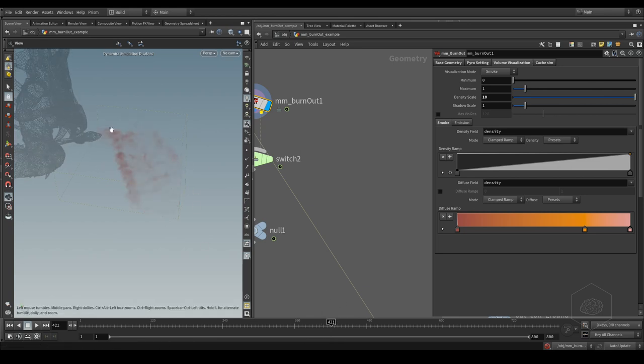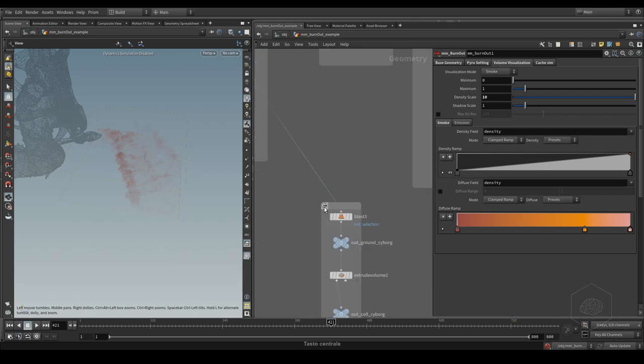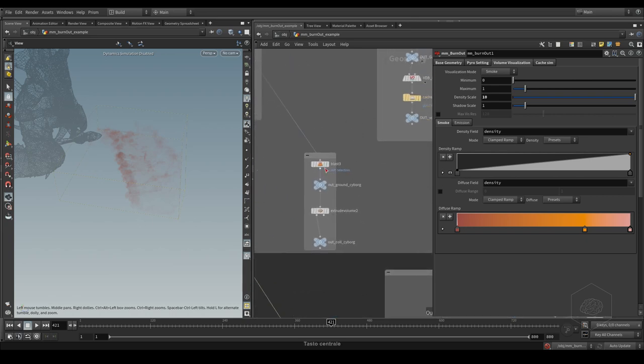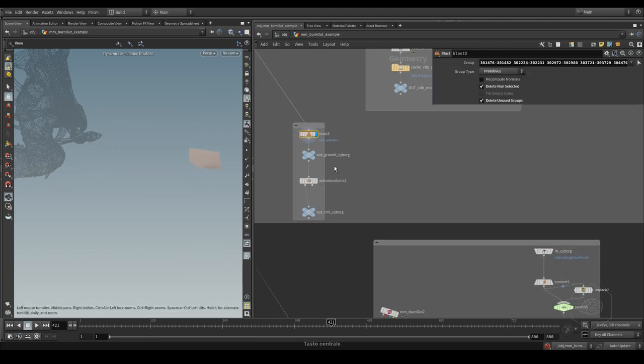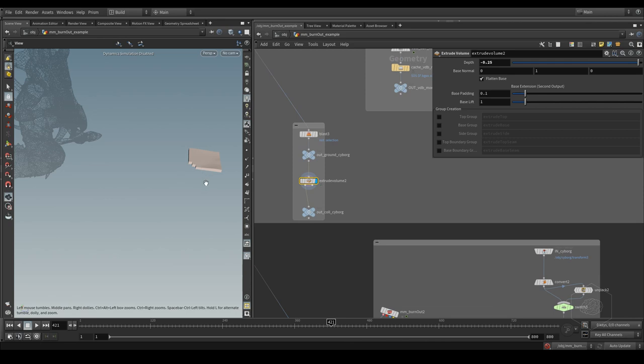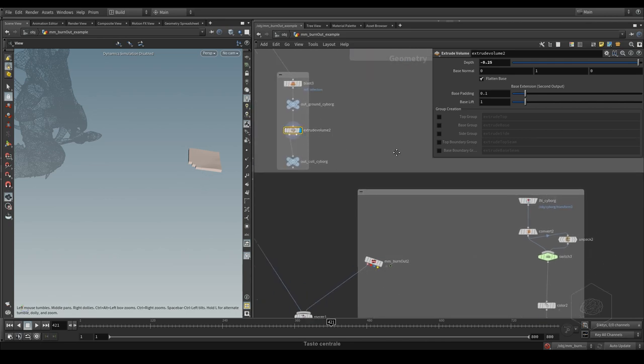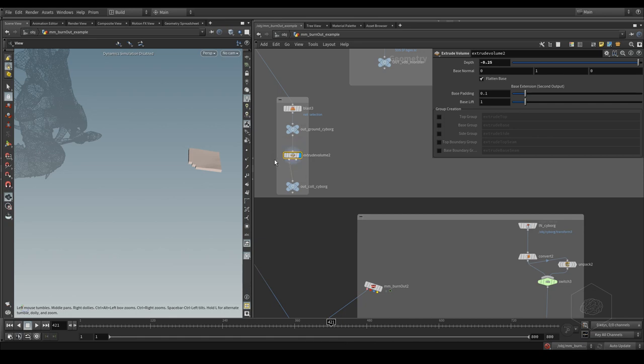I did the same - I created another selection. I did the same with the volume extrude. You can also convert that into VDB if you want.